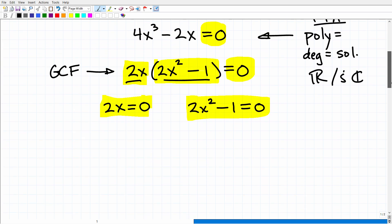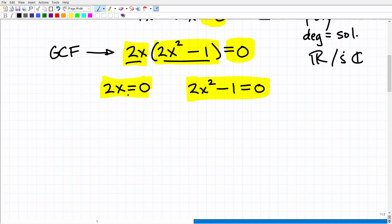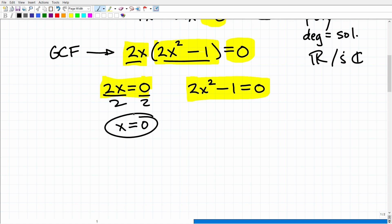For the first factor, 2x = 0 — divide both sides by 2 and I get x = 0. So that's one of my three solutions. For the second factor, I move 1 to the other side: 2x² = 1, then divide both sides by 2 to get x² = 1/2.